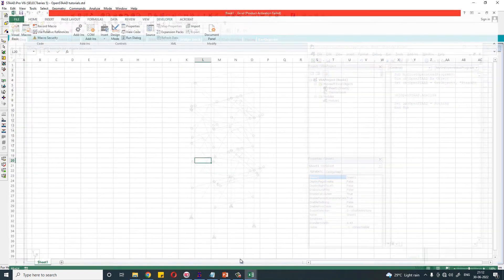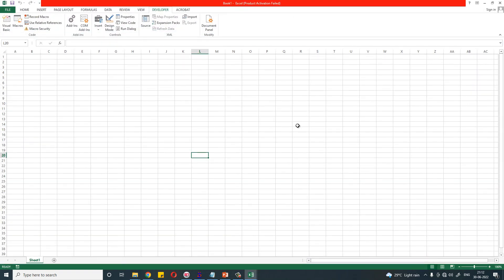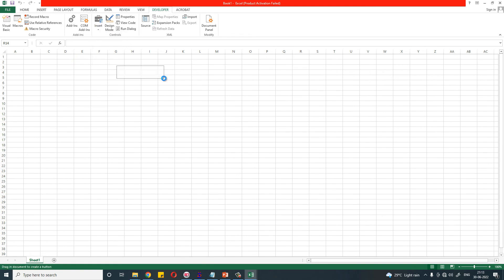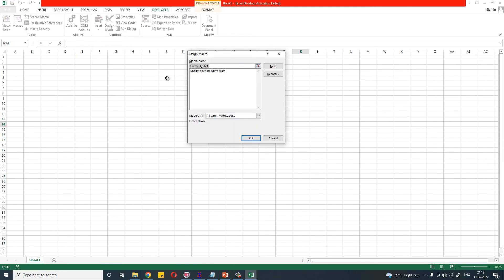Let us create a button. Click Insert, go to Form Control, draw a button, assign this macro, and click OK.